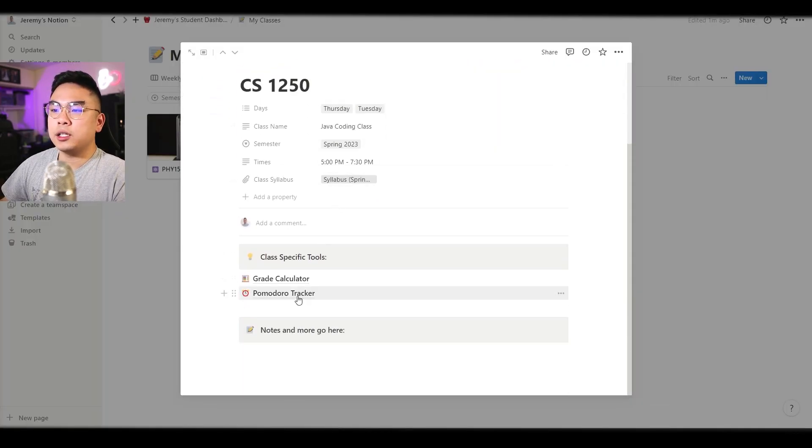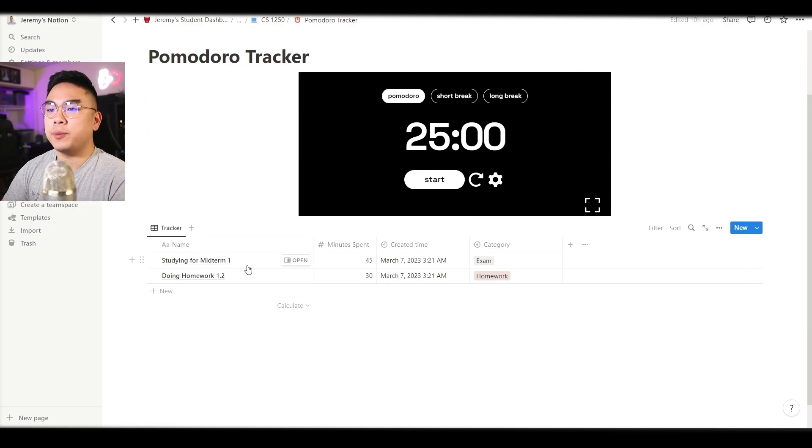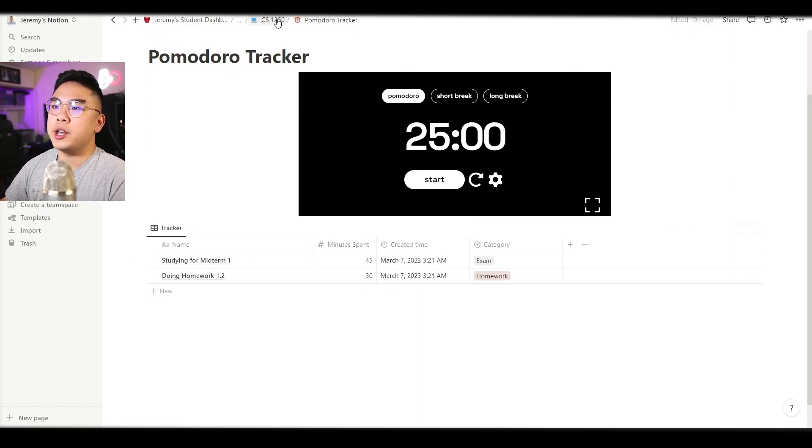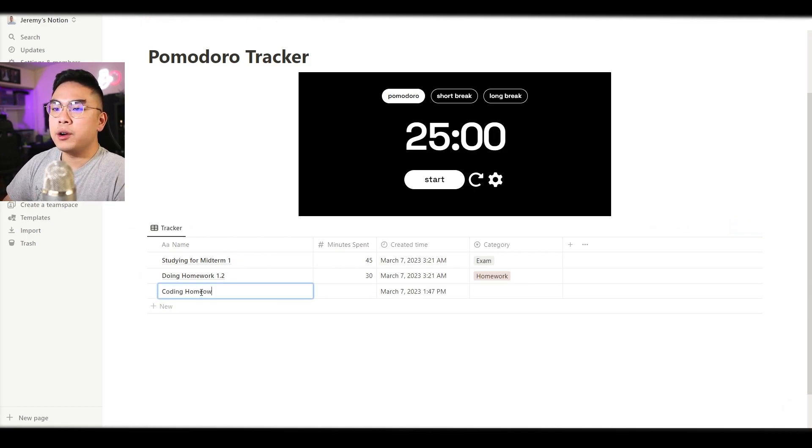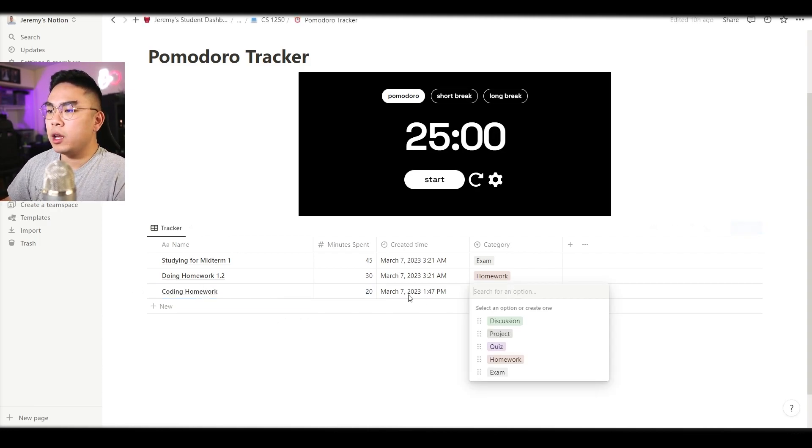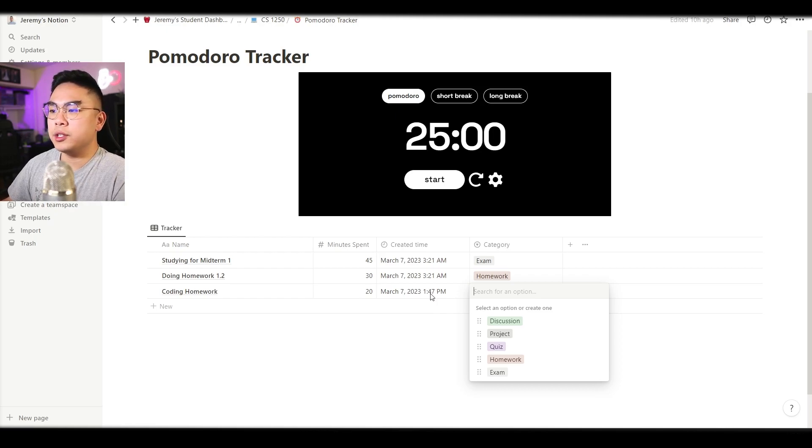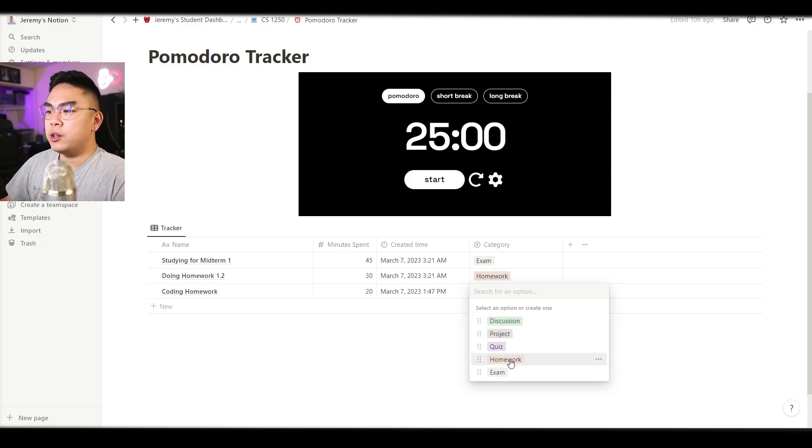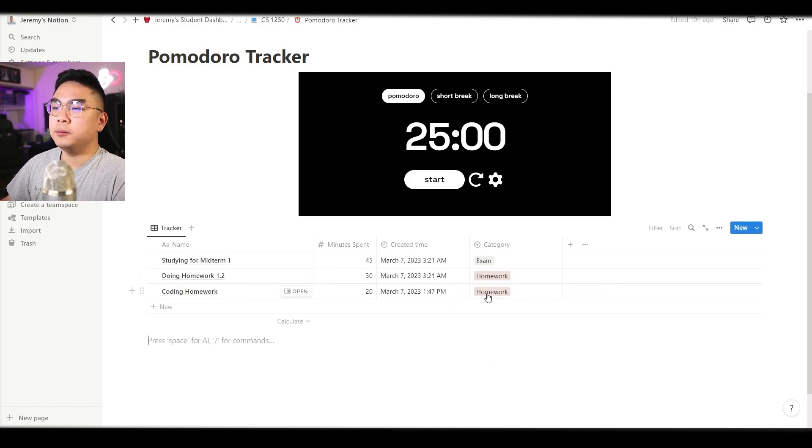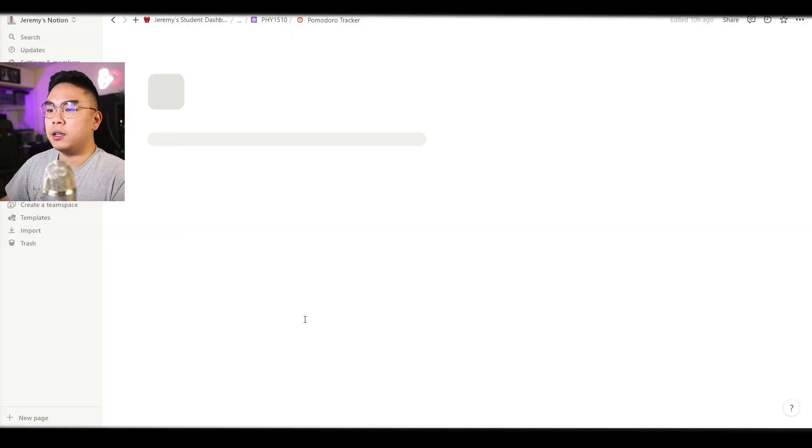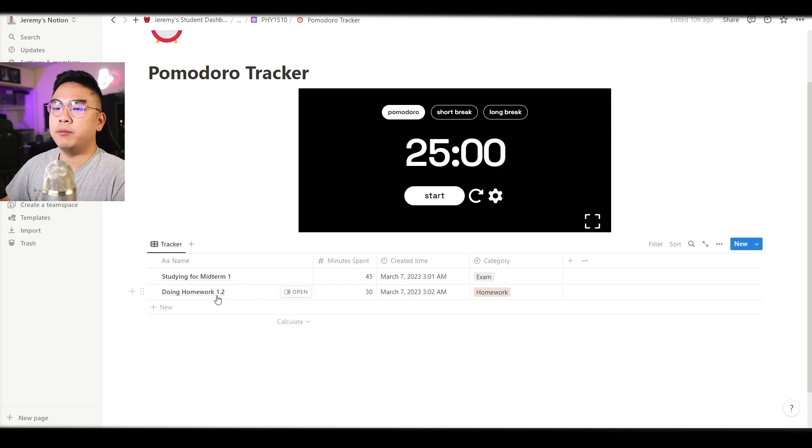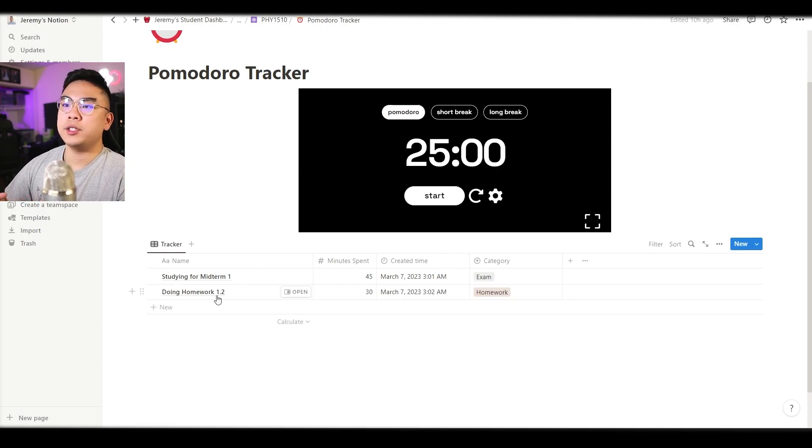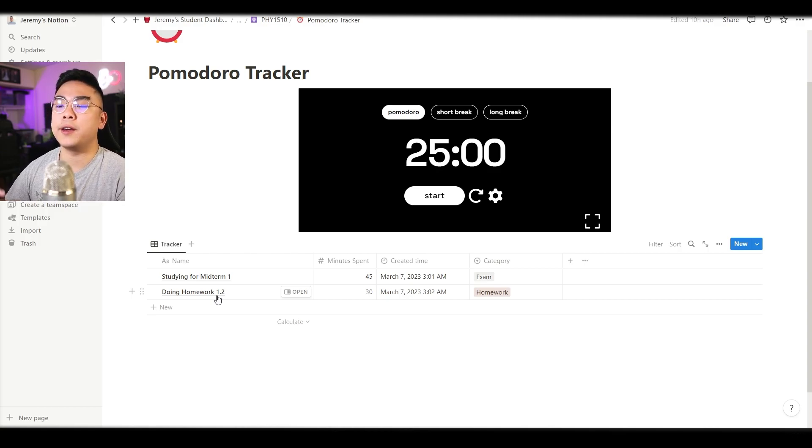Every class also has a Pomodoro tracker as well. So here you're going to have a Pomodoro timer and you can log down what you're doing for that respective class. For example for CS1250 you're studying for midterm one or you're coding homework and it logs the time that you entered it. If we go back to another class you could see that our Pomodoro tracker here does not get modified from that CS class. So every single class has their own Pomodoro tracker and their own grade calculator.